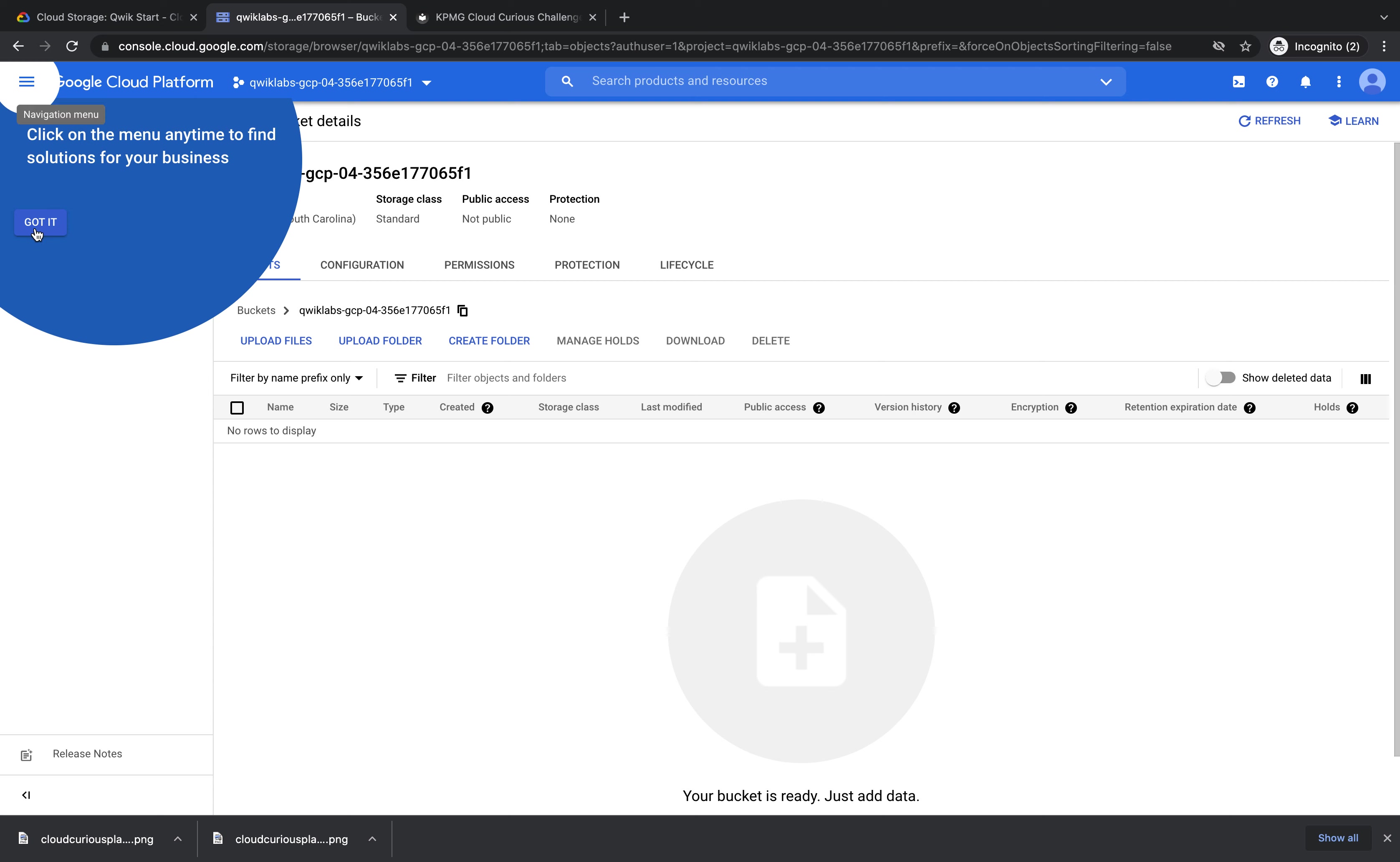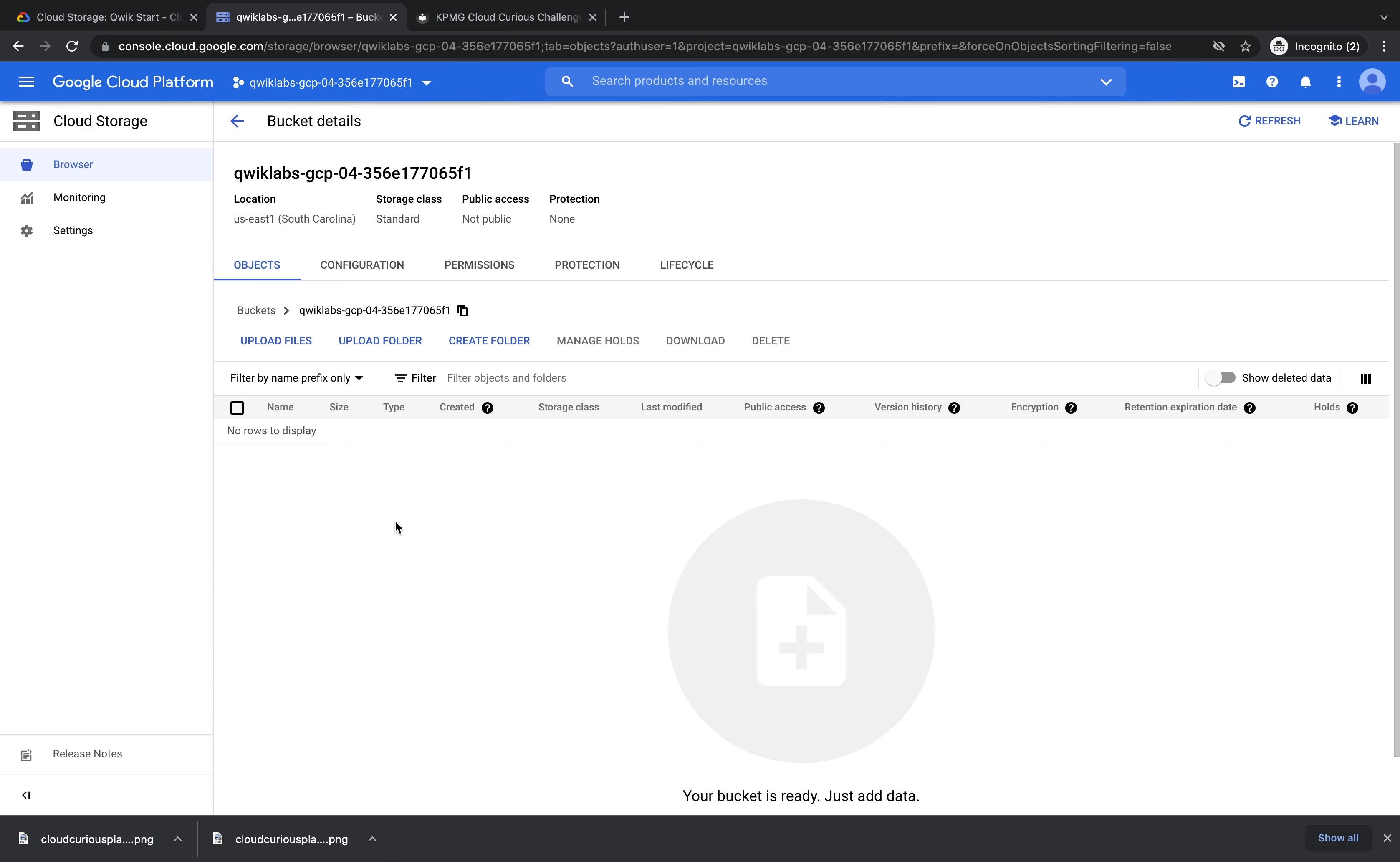If you get this pop up, you can just press got it. Now we have this bucket. Let's put something in it.